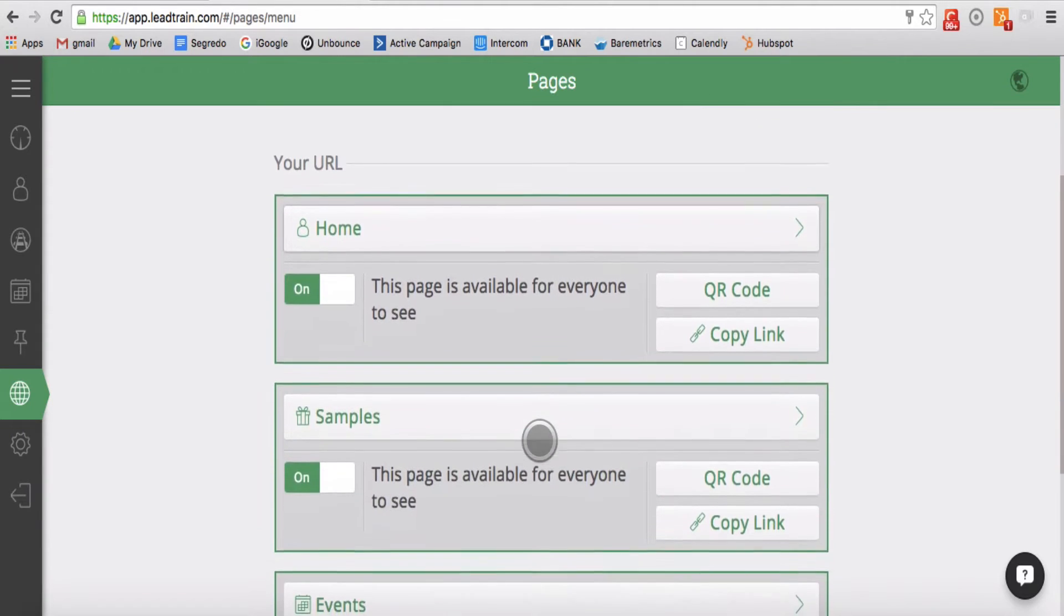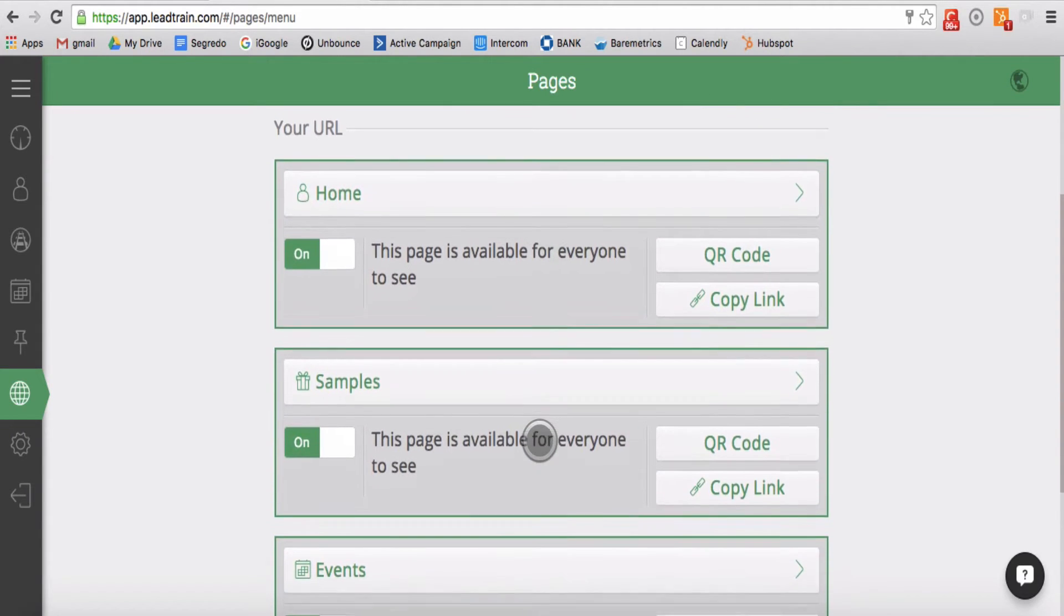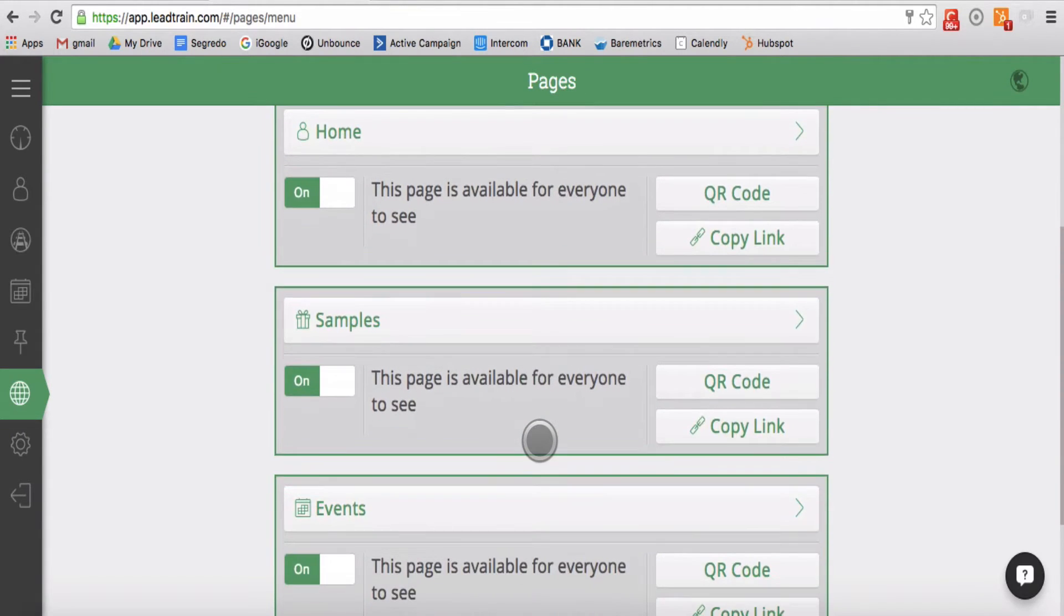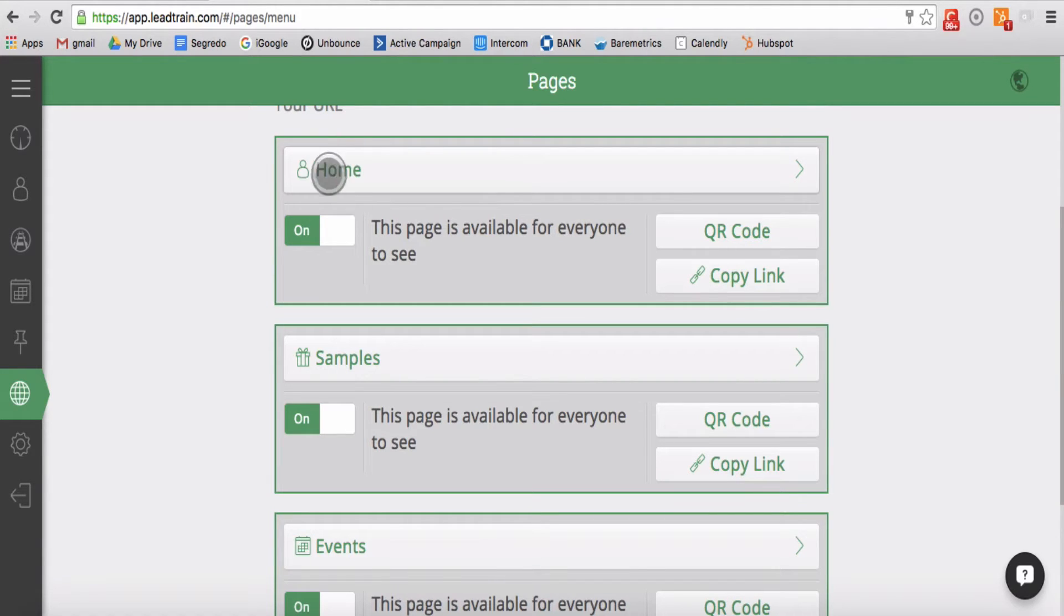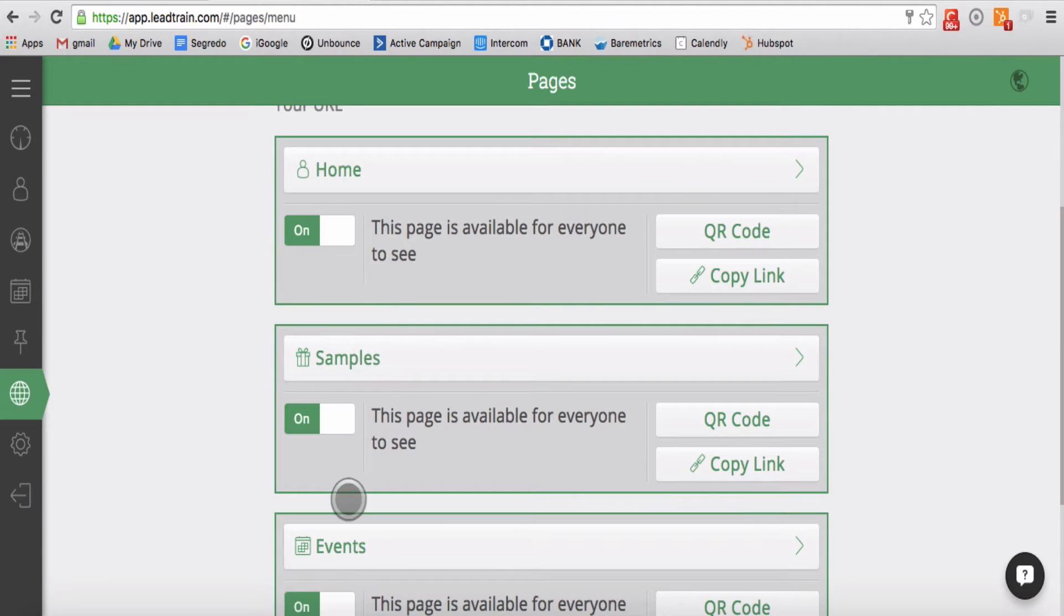Step 2: Customizing your pages. Currently LeadTrain gives you access to three unique pages: a home page, a sample page, and an event page.